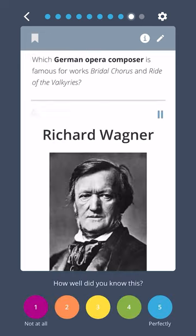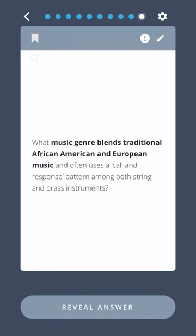Which German opera composer is famous for works Bridal Chorus and Ride of the Valkyries? Richard Wagner. Which music genre blends traditional African American and European music and often uses a call and response pattern among both string and brass instruments?